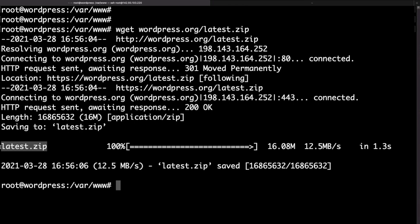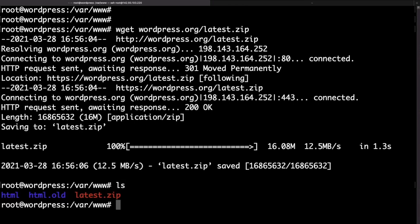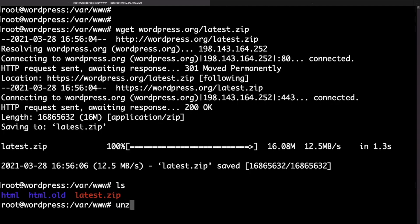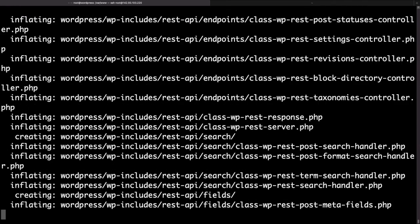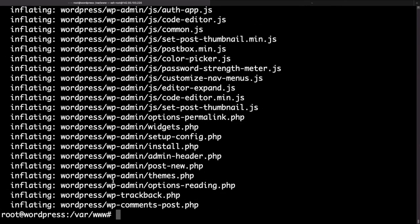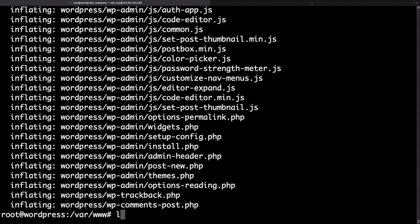We can use the unzip command to unzip the file that we just downloaded. If you type unzip latest.zip this would extract the WordPress files in a WordPress folder. Again if we use the ls command we will now be able to see the new folder.